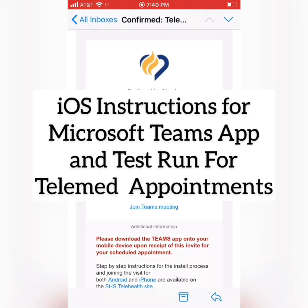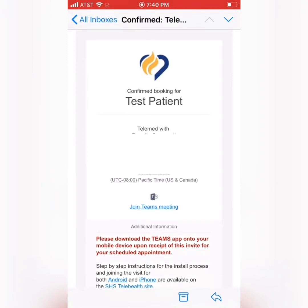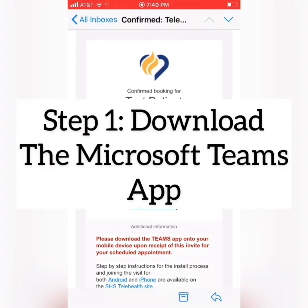These are the iOS — so iPhone and iPad — step-by-step instructions for downloading the Teams app, as well as doing a test run for joining the meeting for your telemed appointment.